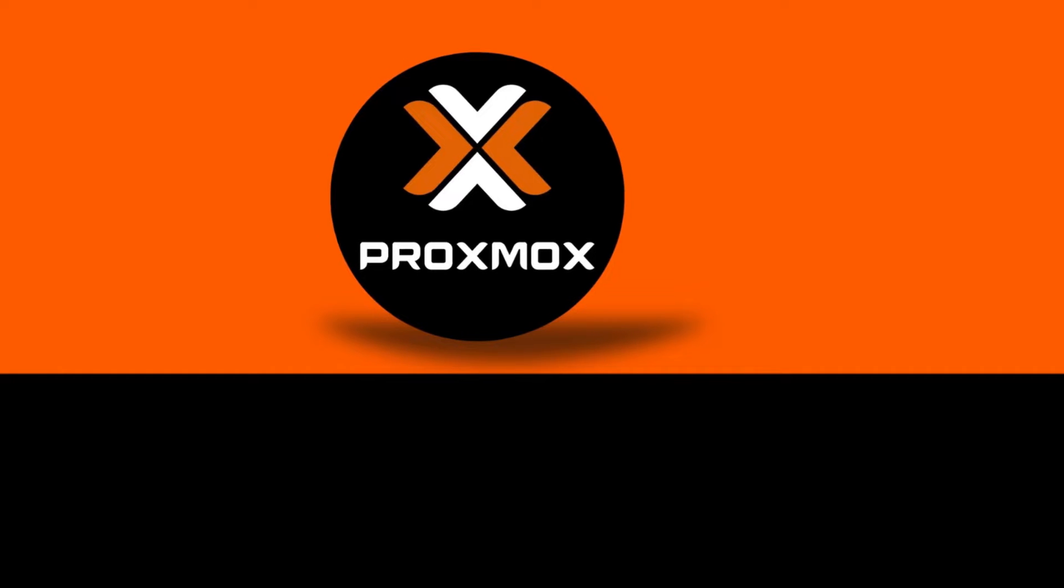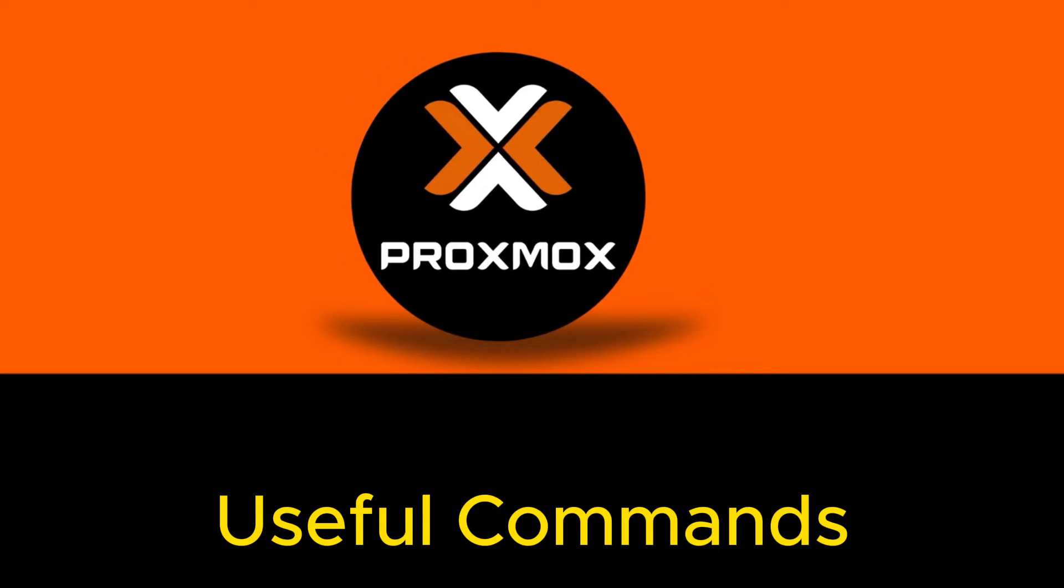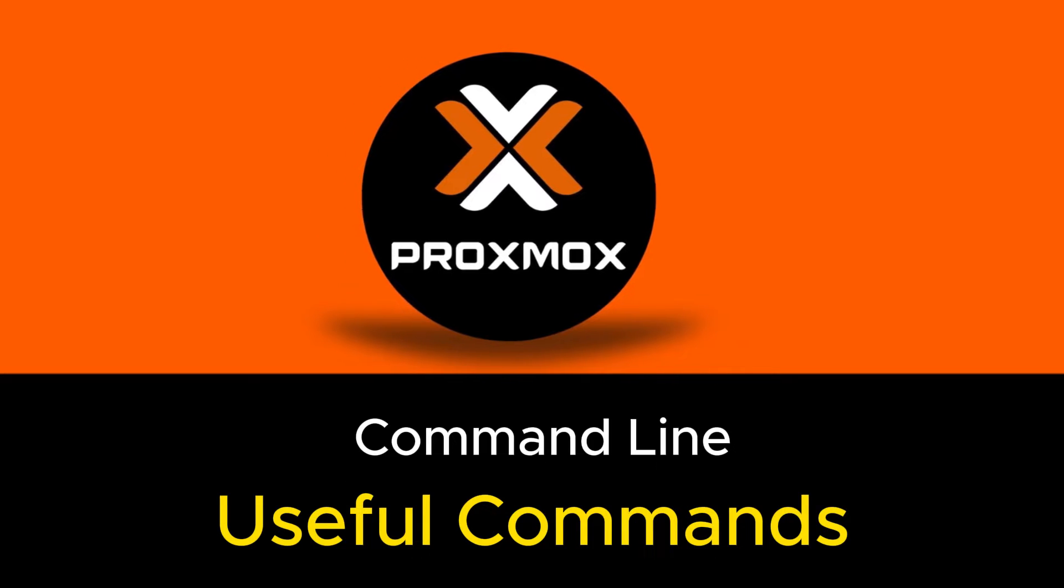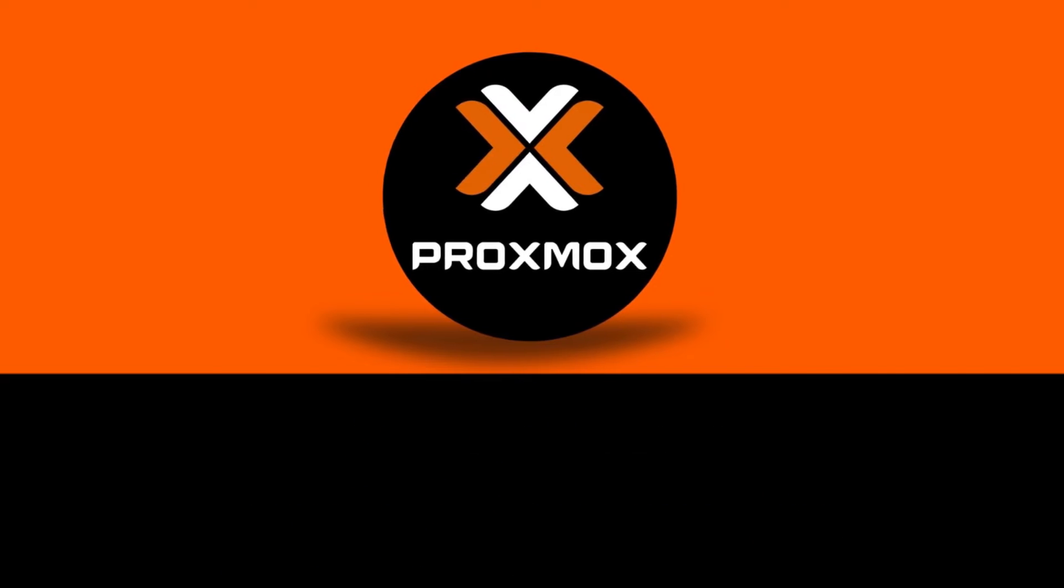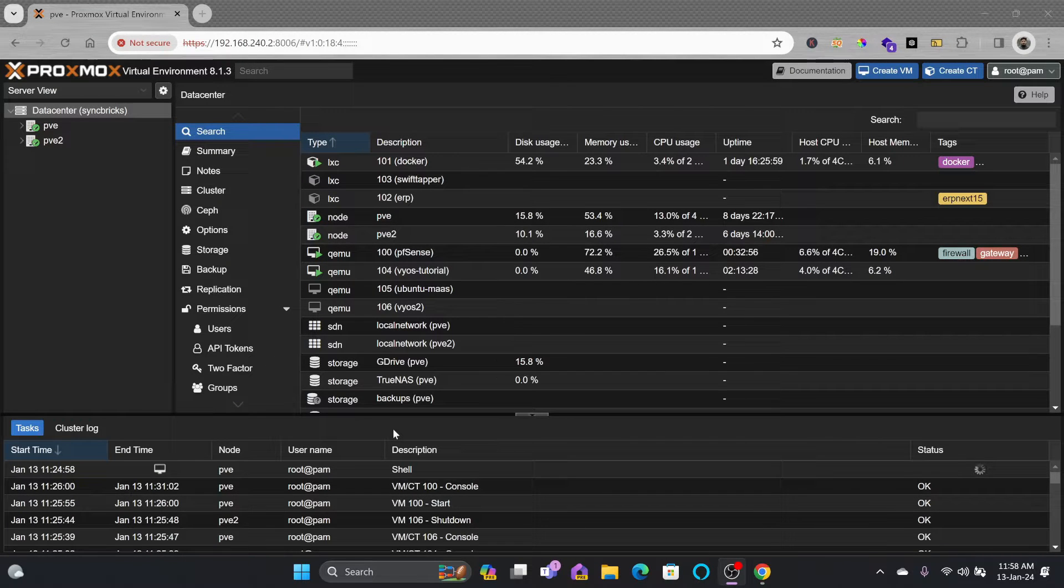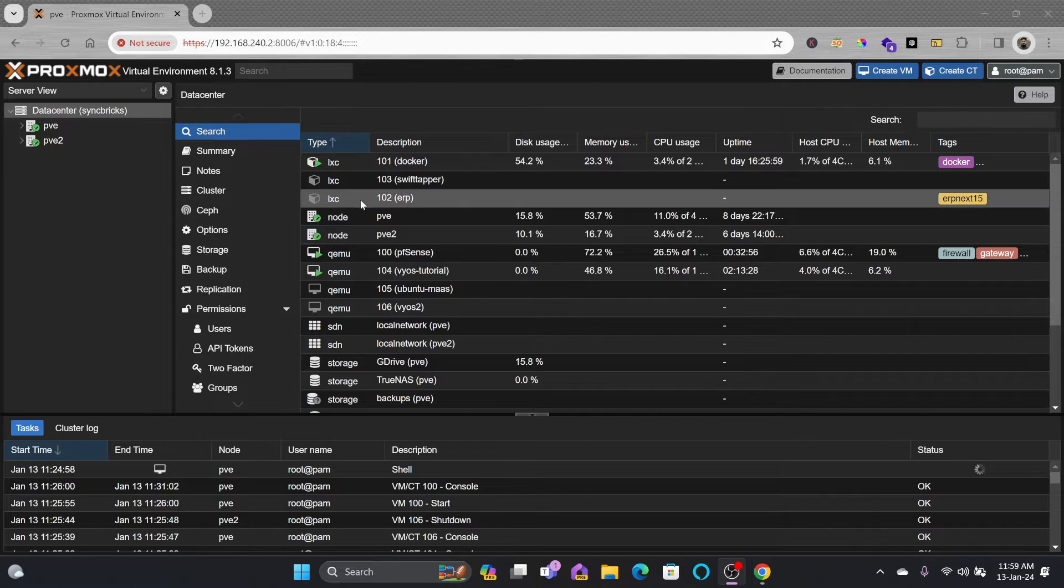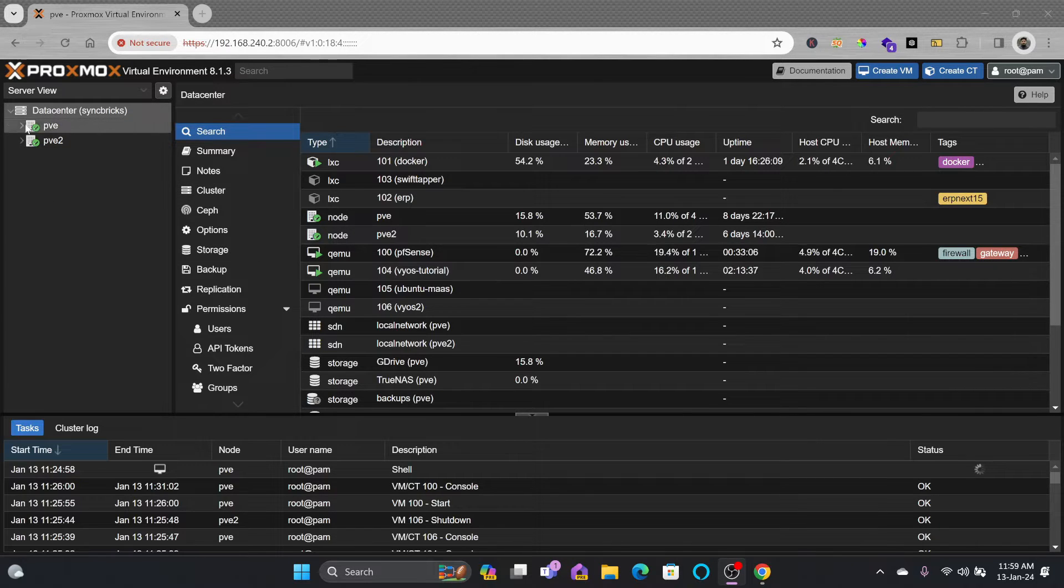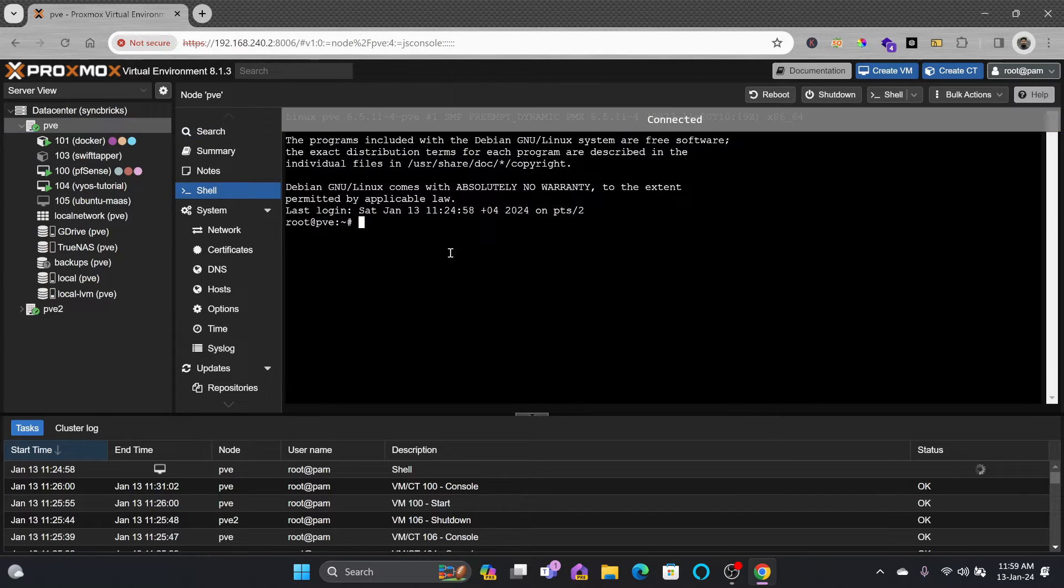In this lecture we'll be talking about some of the useful commands that you can use in your Proxmox virtual environment. It is always good to familiarize yourself with the command line because it will help you to do various operations which are not possible in the graphical user interface.